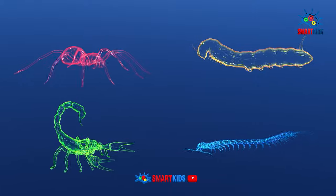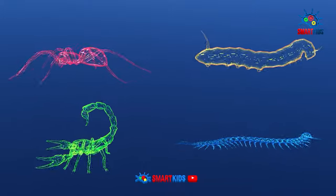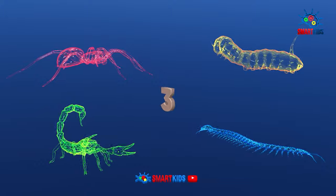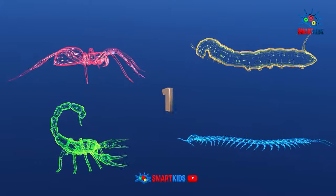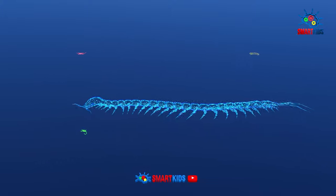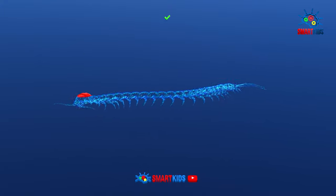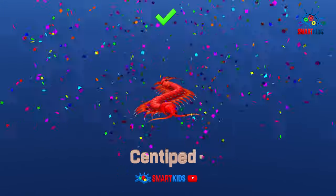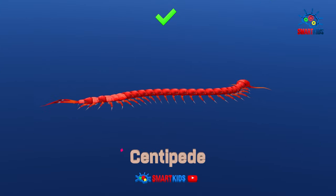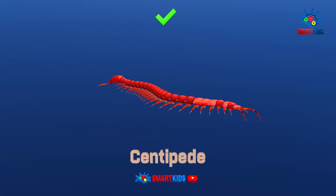Which of these insects is a centipede? Yes, it is a centipede.